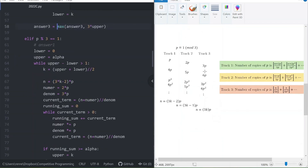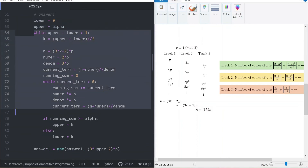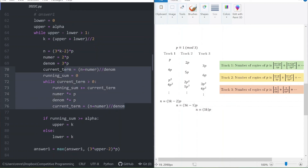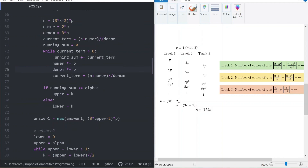For p congruent to 1 mod 3, let's step through track 1 — tracks 2 and 3 are quite similar. We set lower and upper and run the binary search block. To compute the running sum efficiently, we track a numerator variable (starting at 2p) and denominator (starting at 3p). The current term is floor((n + numerator) / denominator). For successive terms, we multiply both numerator and denominator by p, getting 2p² and 3p² respectively. We accumulate the sum while terms are non-zero, then compare against alpha.